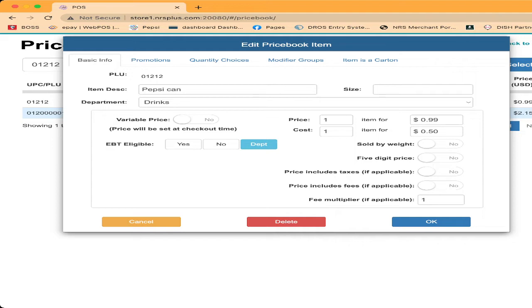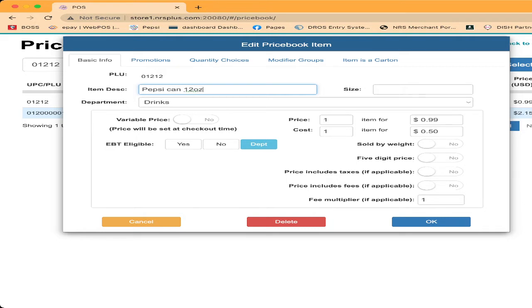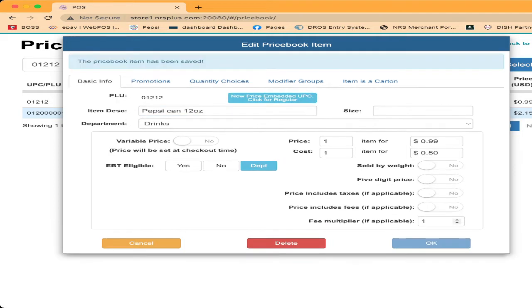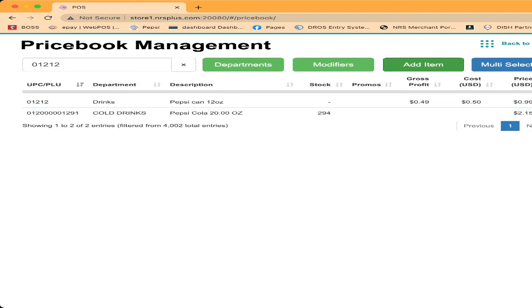So you can give the description of your choice. If it is beer can, you can put beer can. If it is a soda can, you can put soda can. So what I did, my department is drinks. Price is 99 cents. I click okay. I made this one PLU for the single can.